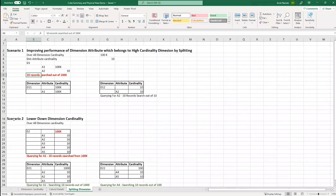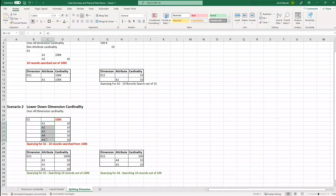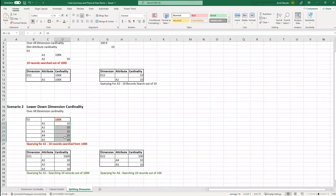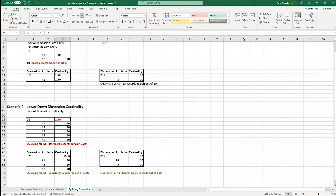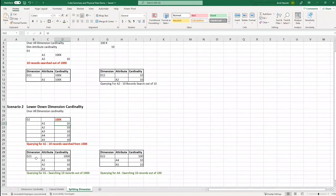Now let us investigate a scenario on lowering down the dimension cardinality. Let's say there are about five attributes in dimension D2 with a cardinality of 100K. Currently, I am querying for A1. Even though there are only 10 distinct values for it, I need to search 10 distinct records out of 100K, which is impacting query performance significantly. However, when you split the dimensions into two, you can identify that A1, A2, and A3 will be queried together, and A4 and A5 will be queried together, creating some logical mapping. This will further reduce the number of combinations, thus improving query performance.